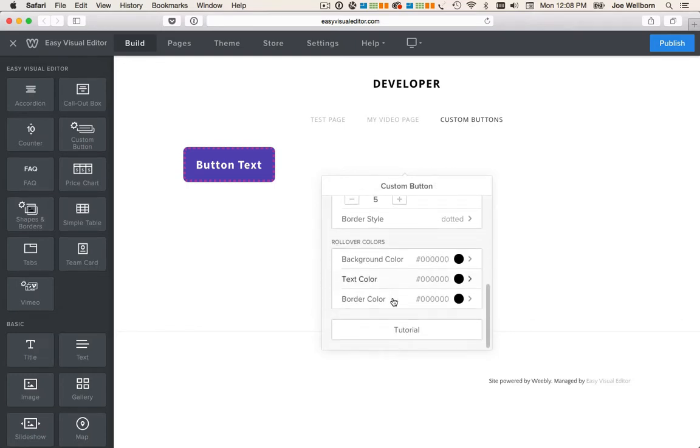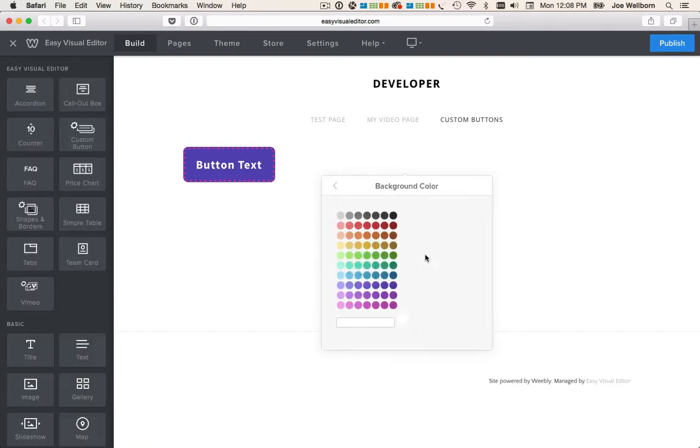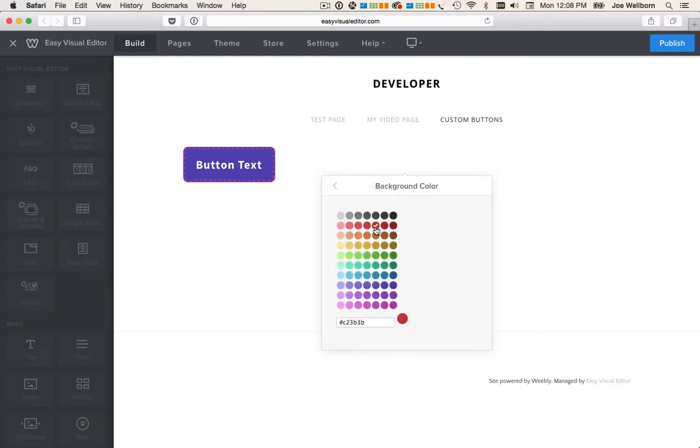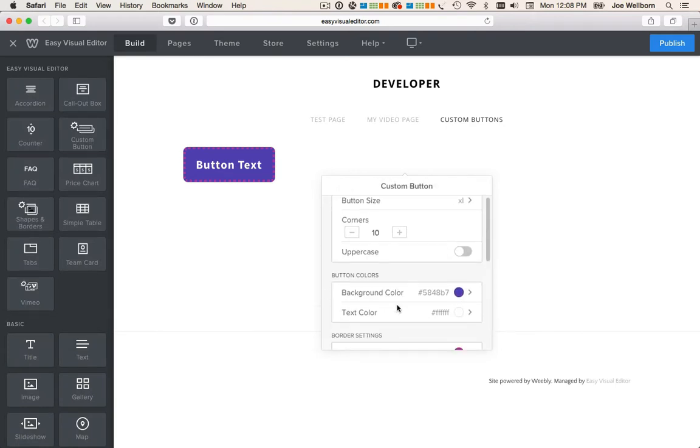Lastly, we can change rollover colors. Let's give it a different color. I'll do red for the rollover color.